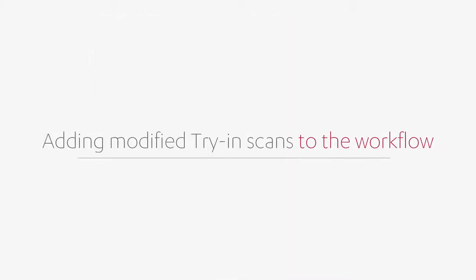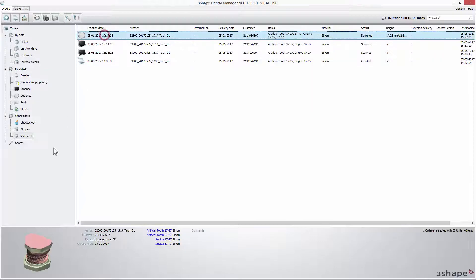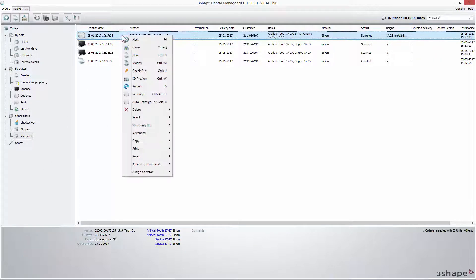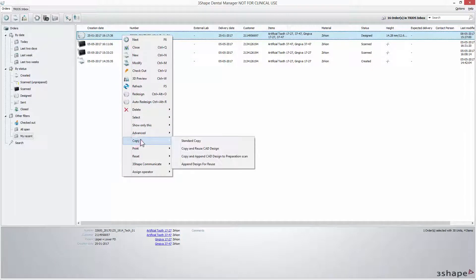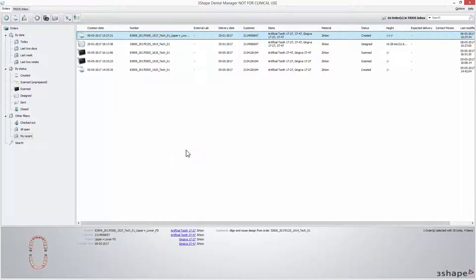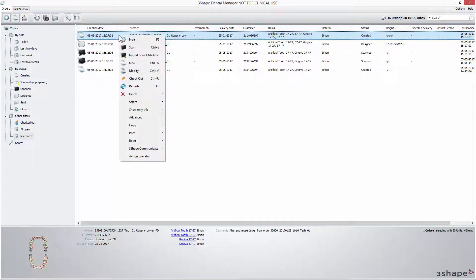To start the procedure of capturing modifications made during a fitting session, find the existing try-in order and right-click. On the drop-down menu select copy and then click copy and reuse CAD design. The new order will be created with all the settings and designs transferred from the old one.